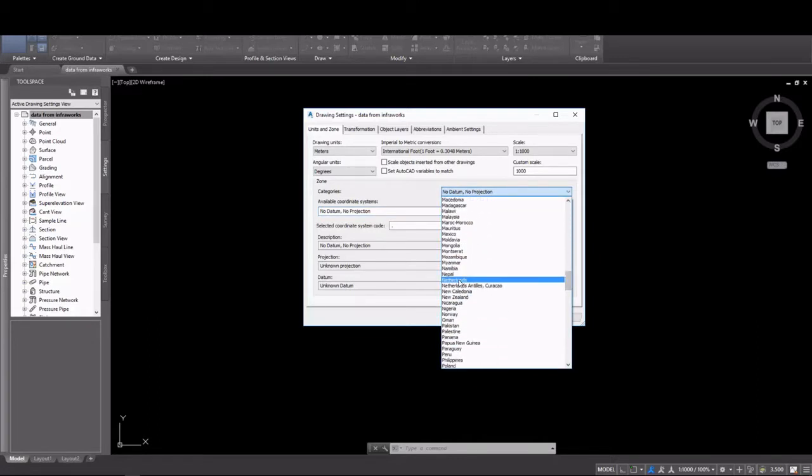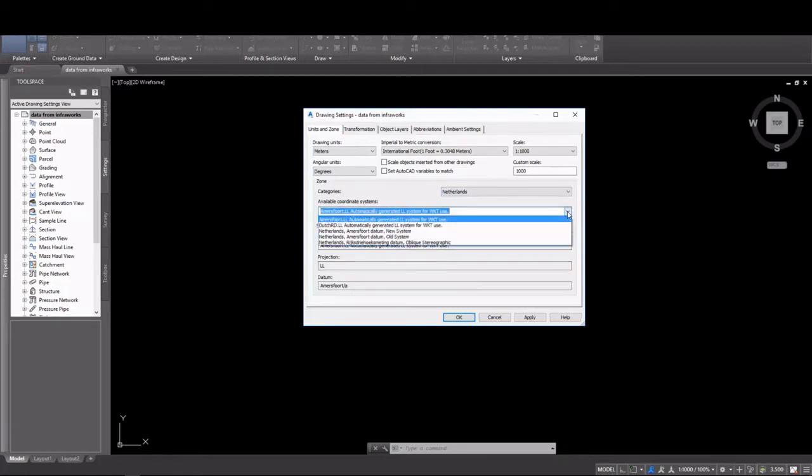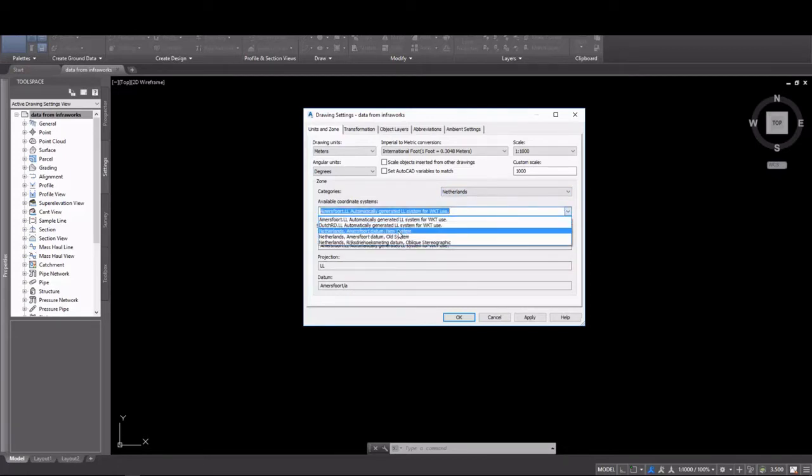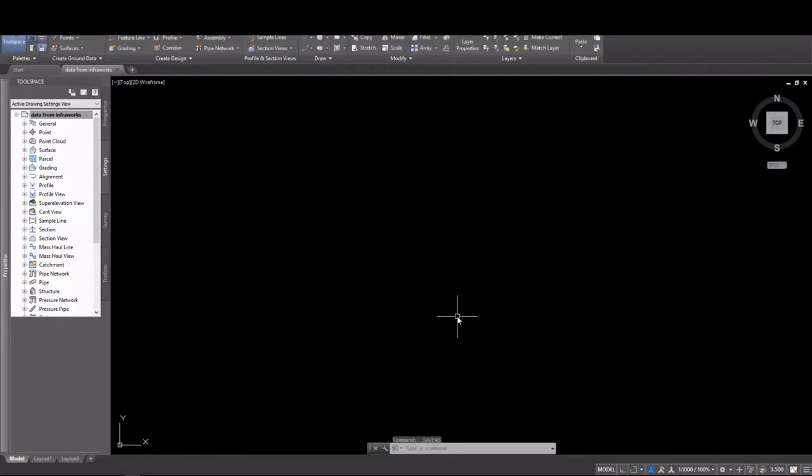If you happen to know the code, you can simply type it into the coordinate system code box. We'll pick the one in the Netherlands that we've been using, which is Netherlands RD New. Click OK to apply that coordinate zone to the drawing.